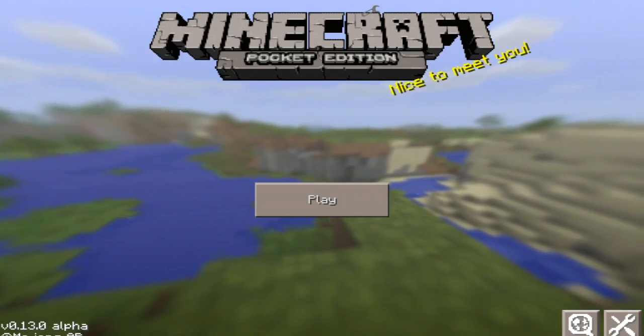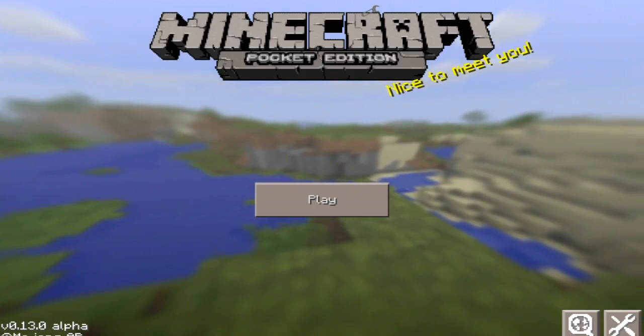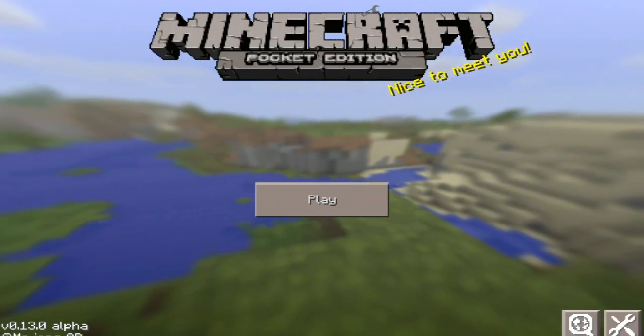So this is basically it on how to install Minecraft Pocket Edition mods. I hope you guys enjoyed this tutorial.